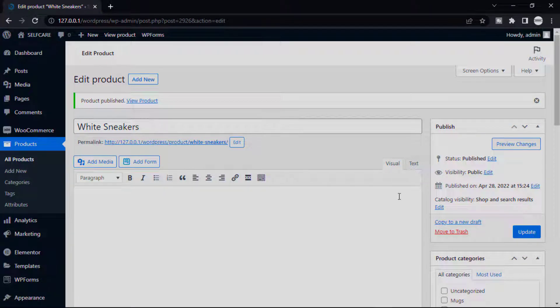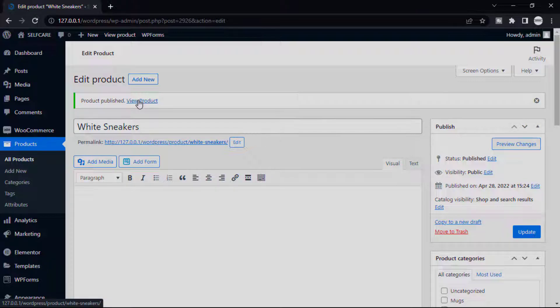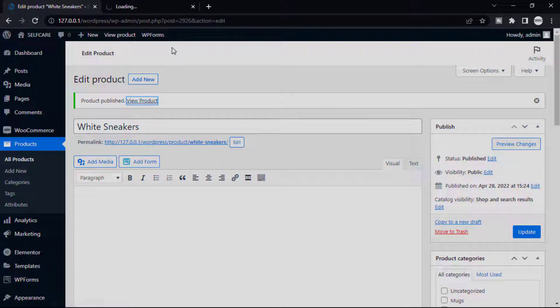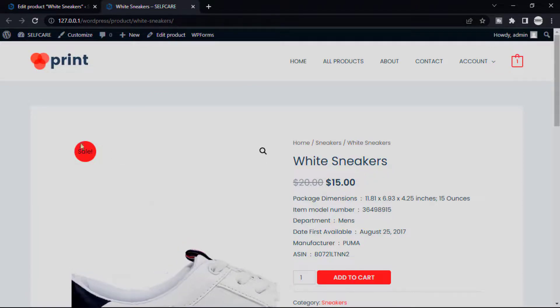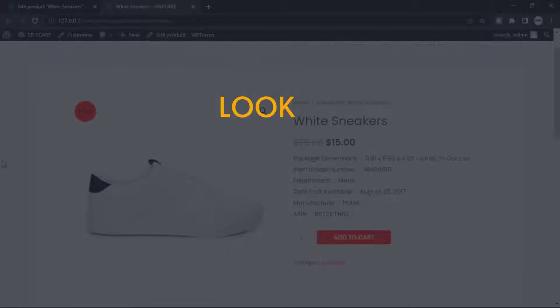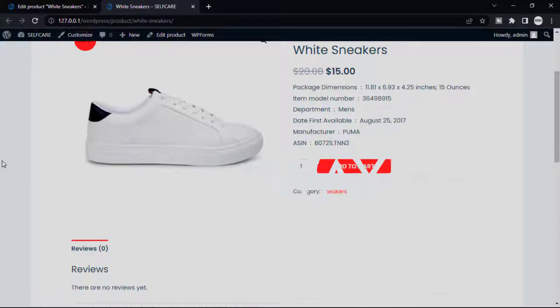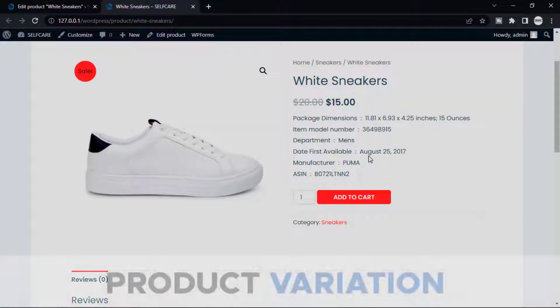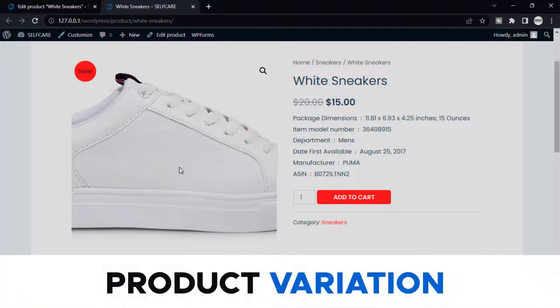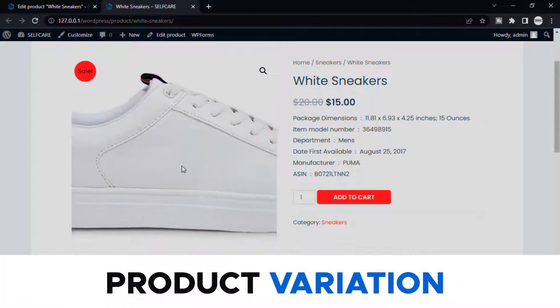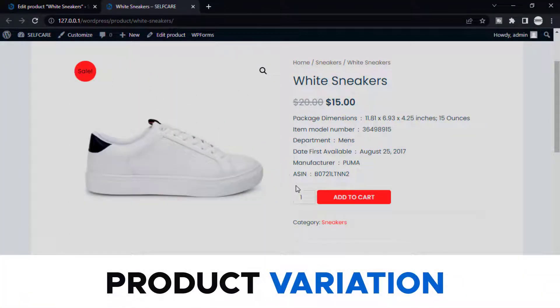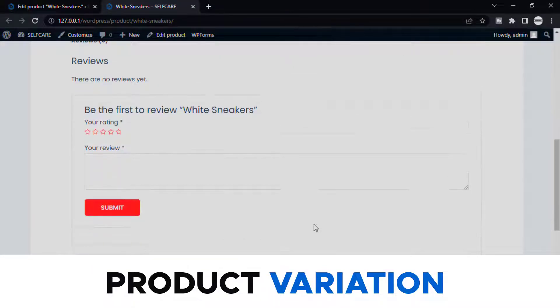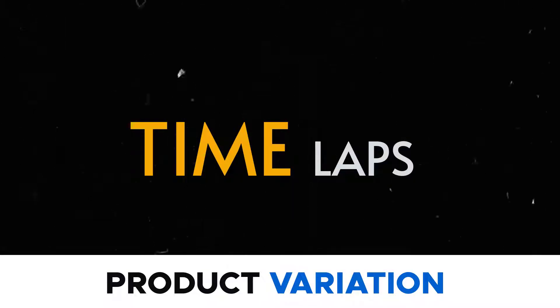Now check that all you have done, click Publish. Now go View Product. So this is the product, how it looks like. You can upload any product in the same way. Now I can upload different variations of product, so let's start our timelapse.